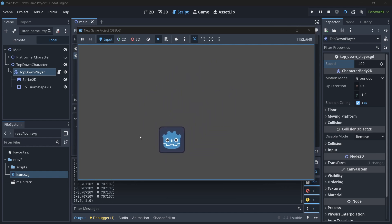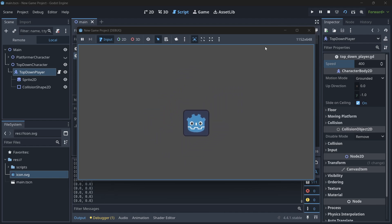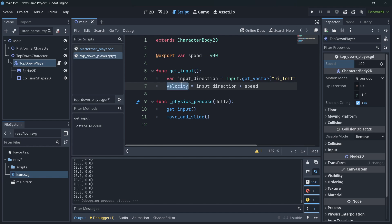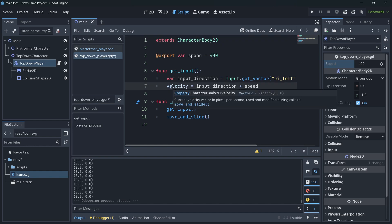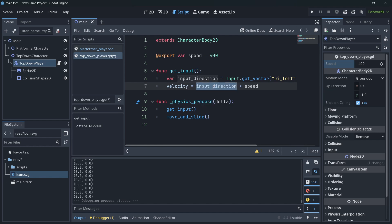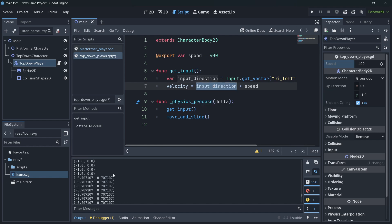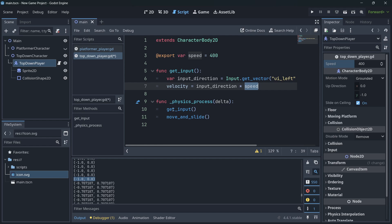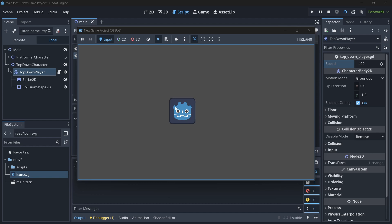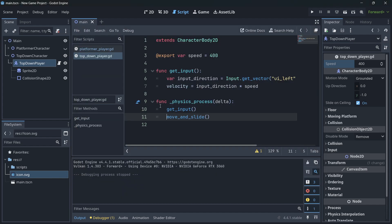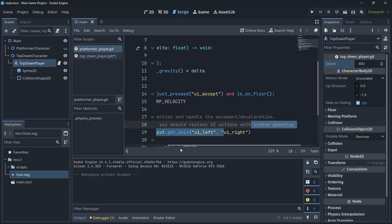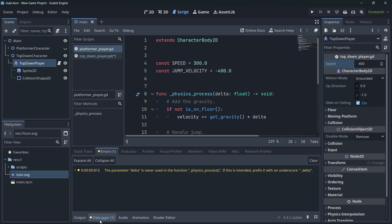The input direction calculates the direction the player should follow based on what we're pressing, then applies it to the character body's velocity — a built-in value inside the CharacterBody2D class. The direction values go from zero to one maximum, which we multiply by speed. We execute this in 'physics_process' and call 'move_and_slide' to actually update the position. If we don't call 'move_and_slide', the player won't move.